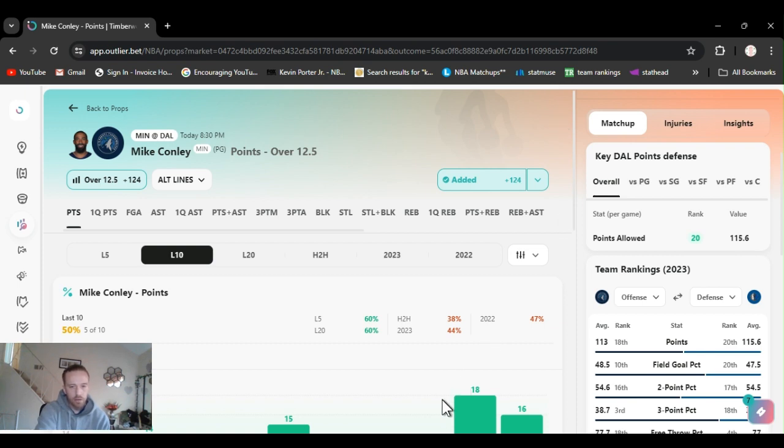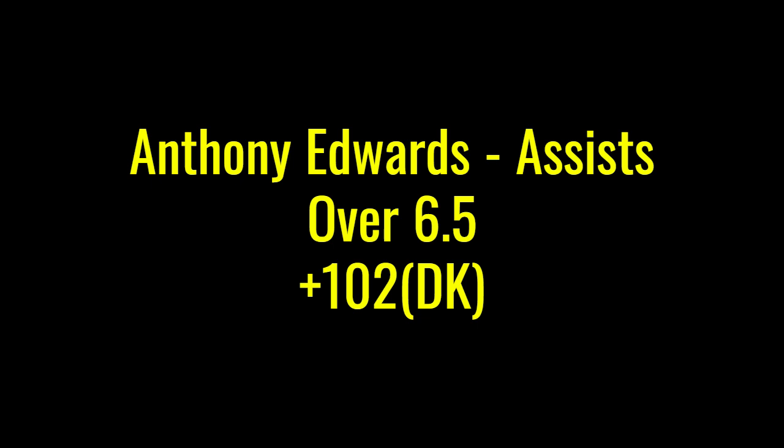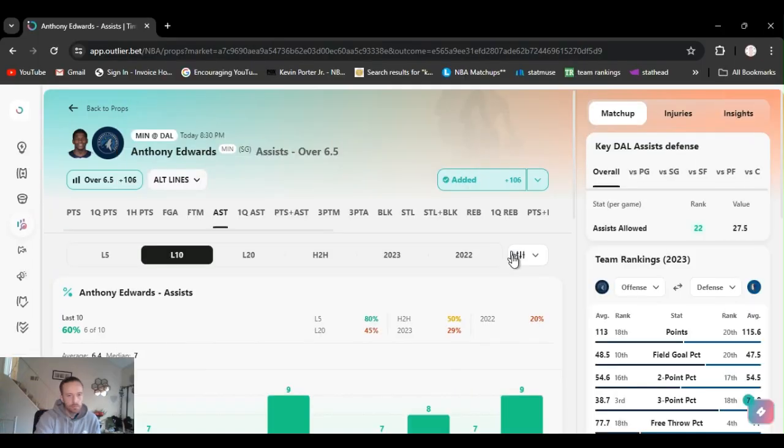I was going to alt line it back last night, but it was way too juiced for the amount that I bet. So if you're betting more, alt line it back. Always alt line it back. All right, so we got Conley over 12 and a half. All right, play number two.